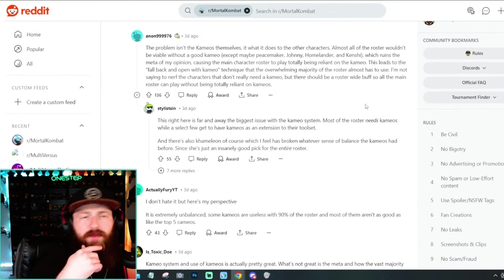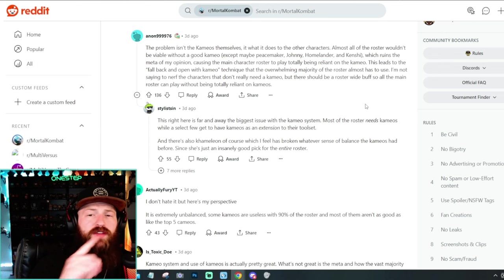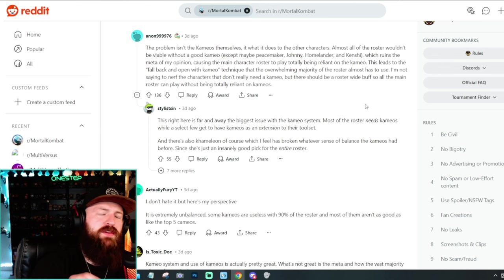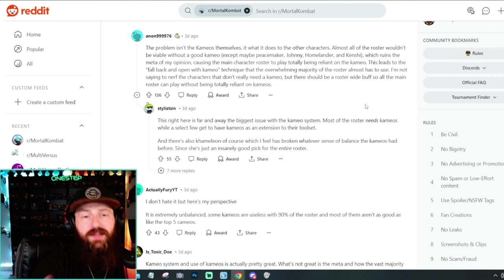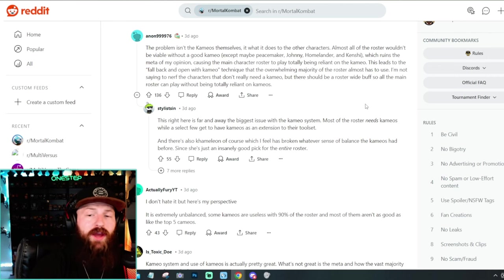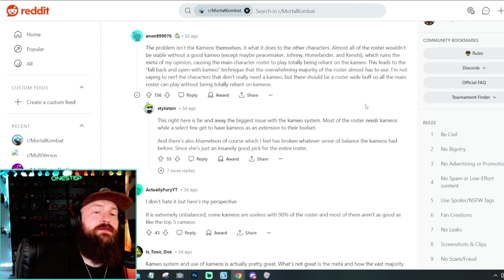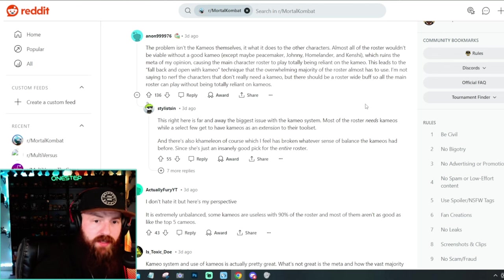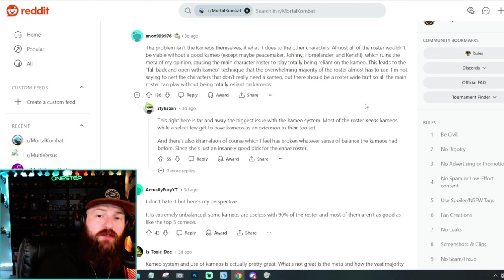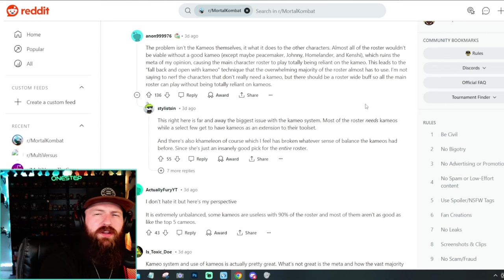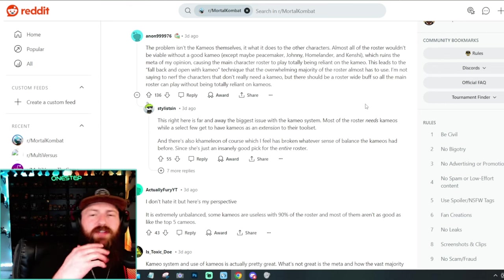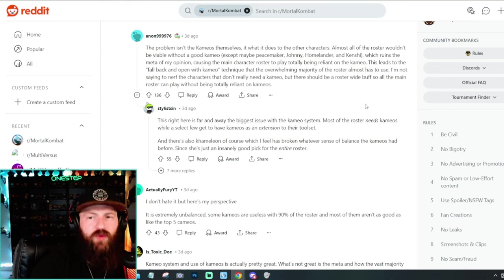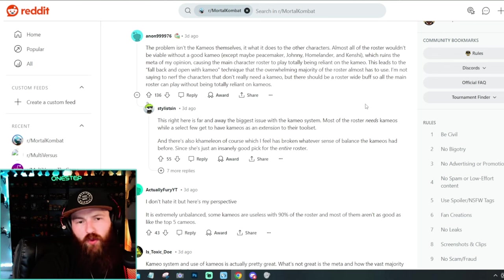Another top answer here says, the problem isn't the cameos themselves. What it does to the other characters, almost all of the roster wouldn't be viable without a good cameo. Exceptions may be Peacemaker, Johnny, Homelander, Kenshi. I can kind of see that. Which ruins the meta in my opinion, causing the main character roster to play totally being reliant on the cameo system. I kind of see that, but to be honest with you, the problem with that statement is like, in any fighting game, there are characters that have weaknesses and every character does have one. They have their strengths. They have their weaknesses.